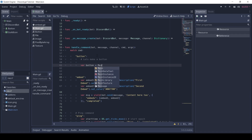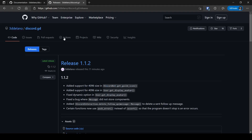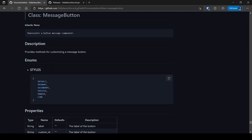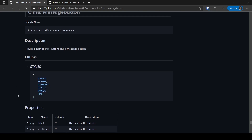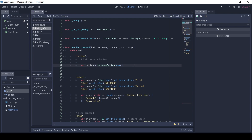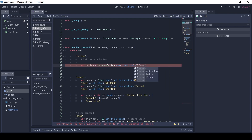First, type MessageButton.new(). The message button has many functions like setStyle and others, which can be used to customize the button. The button has 5 different styles. Let's set the style to the default style — for that, type MessageButton.styles.DEFAULT.